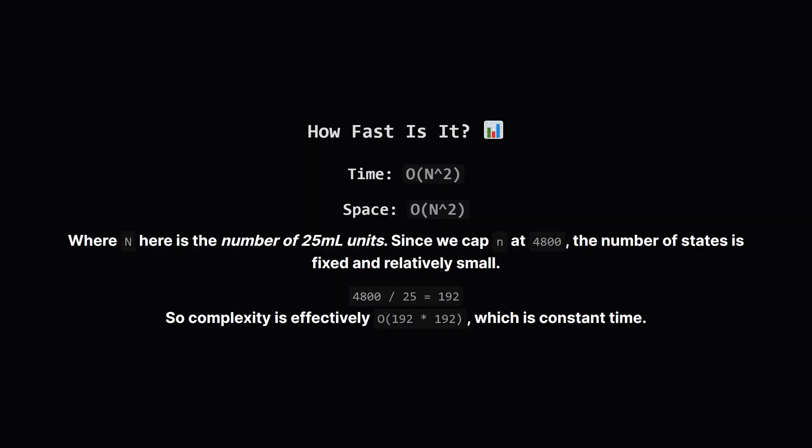So, how fast is this? The time and space complexity are both big O of n squared, where n is the scaled down number of units. Our state is defined by two variables, A and B, so we might have to calculate a result for every pair. However, because we capped the input n at 4,800, the maximum number of units we care about is fixed at about 192. This means the number of states is constant, making the effective time and space complexity constant, or big O of 1.